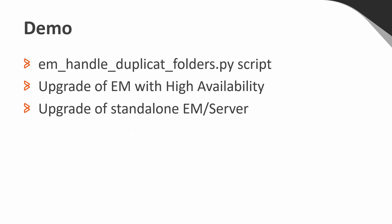During our demonstration, I'll start off by demonstrating how to execute the EM handle duplicate folder script in case that this is required for your environment. Next, I will work to go through the process of preparing my primary and secondary EM servers for an in-place upgrade to 920. And finally, I will log into a standalone EM server to upgrade this host to 920 as well.